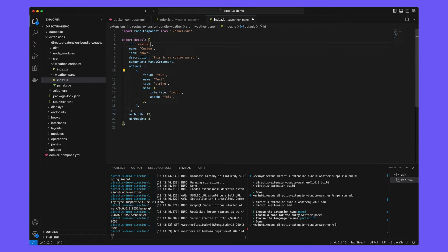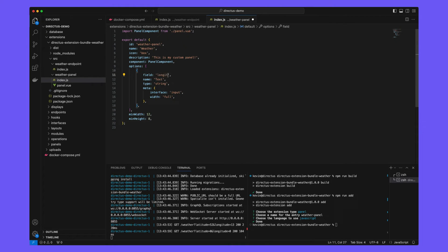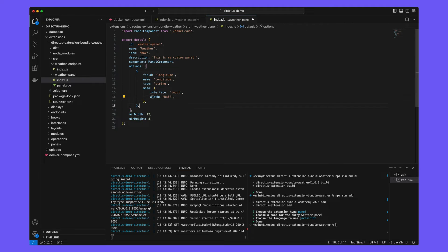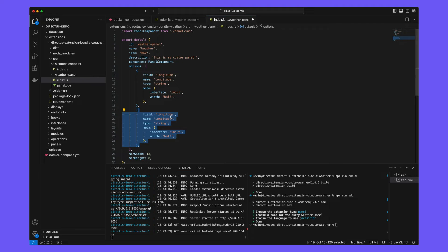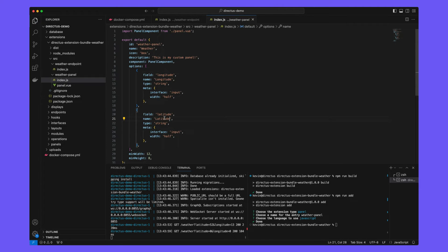So here we're going to update the ID and the name of this panel and we're going to update the options to accept the longitude and the latitude. We're going to make the width of each of these half so they sit side by side in the directus data studio UI.